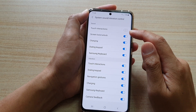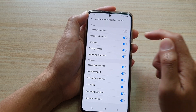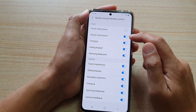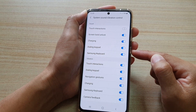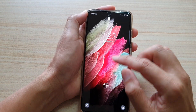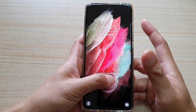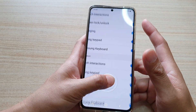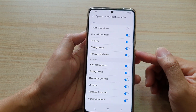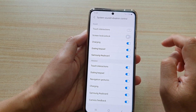Then tap on the screen lock or unlock switch to turn it on or off. Now if it is on, whenever you lock the screen it will make that tick noise. So if you don't like the sound every time you press the screen lock button, you can switch it off.